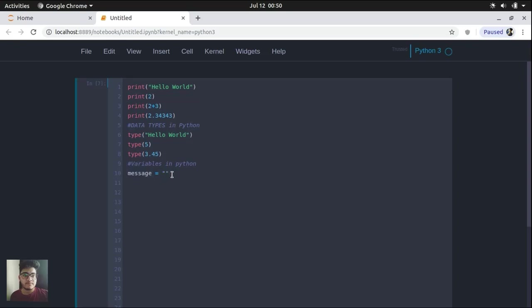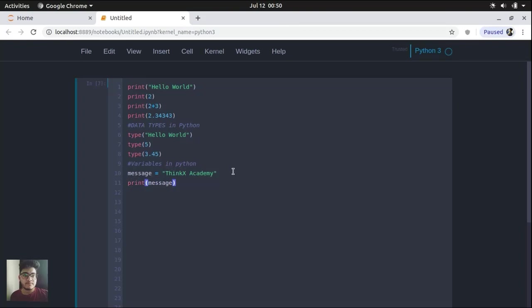In C++ or in Java, we will have to specify that this is a string, but in Python, you don't need to do that. So let's write a string here: ThinkX Academy. So this is a variable that holds this string. And let's print this variable in the output screen.